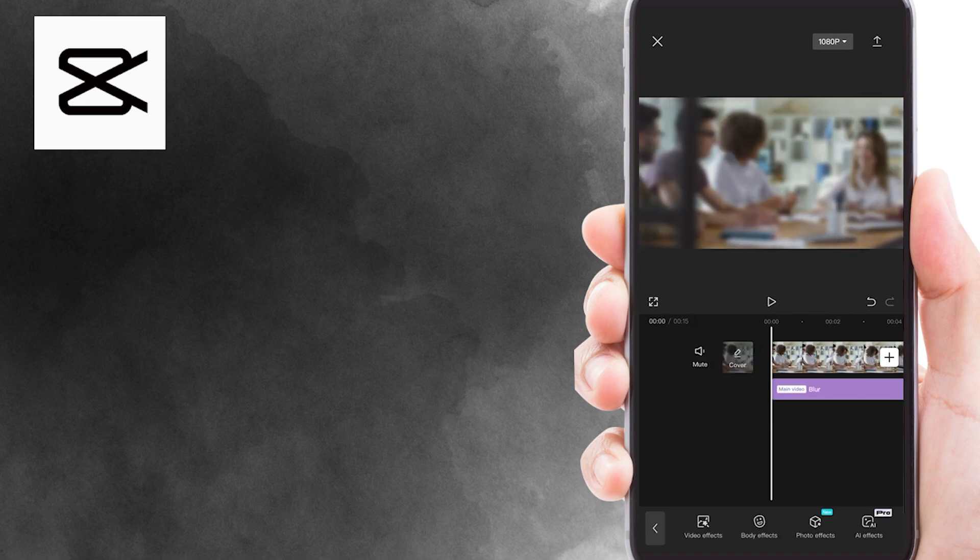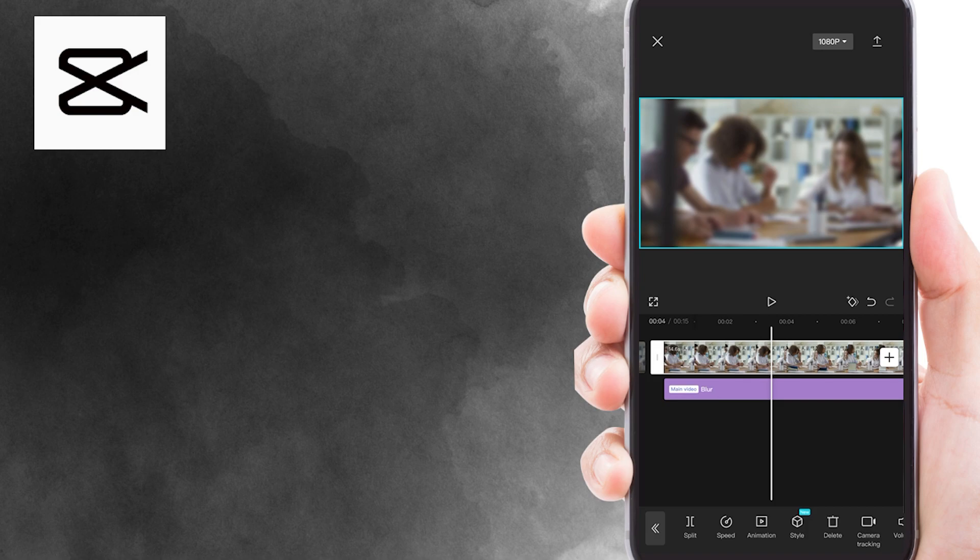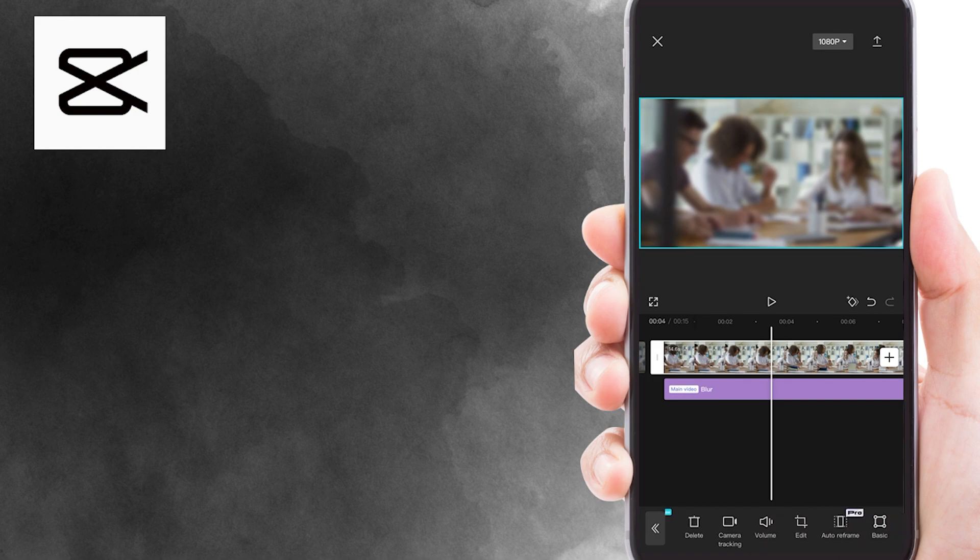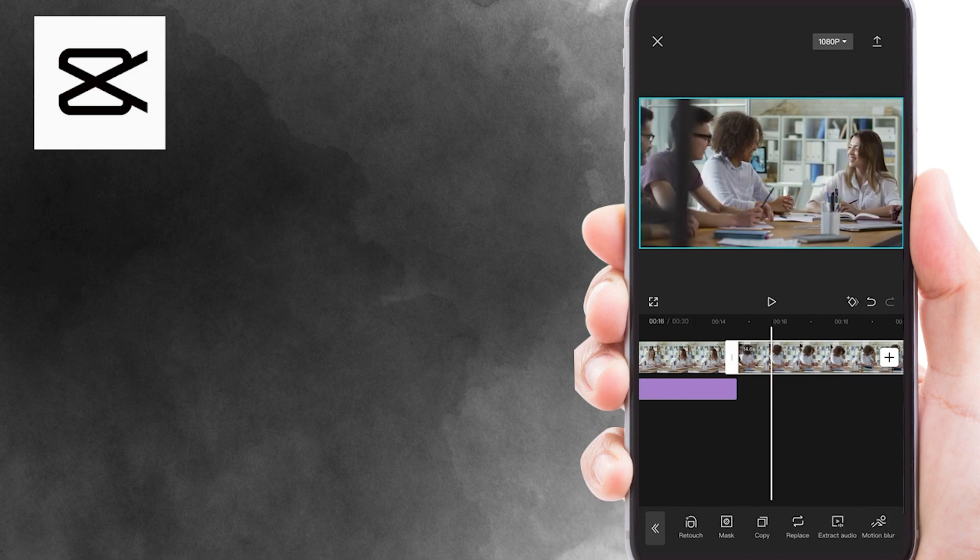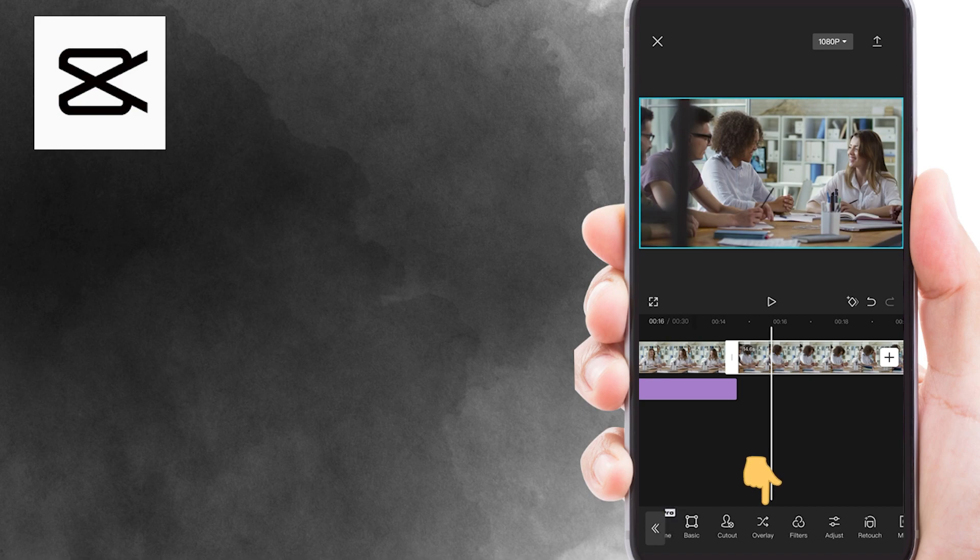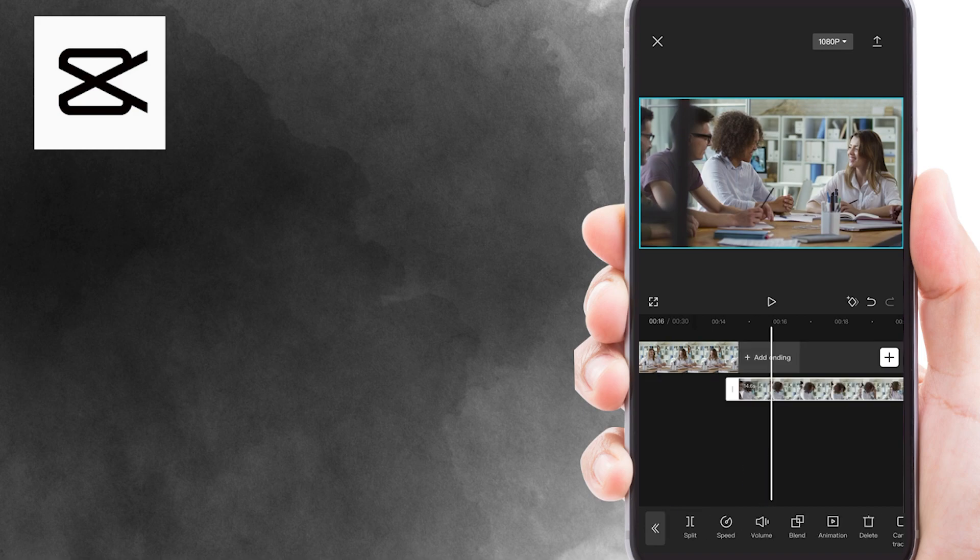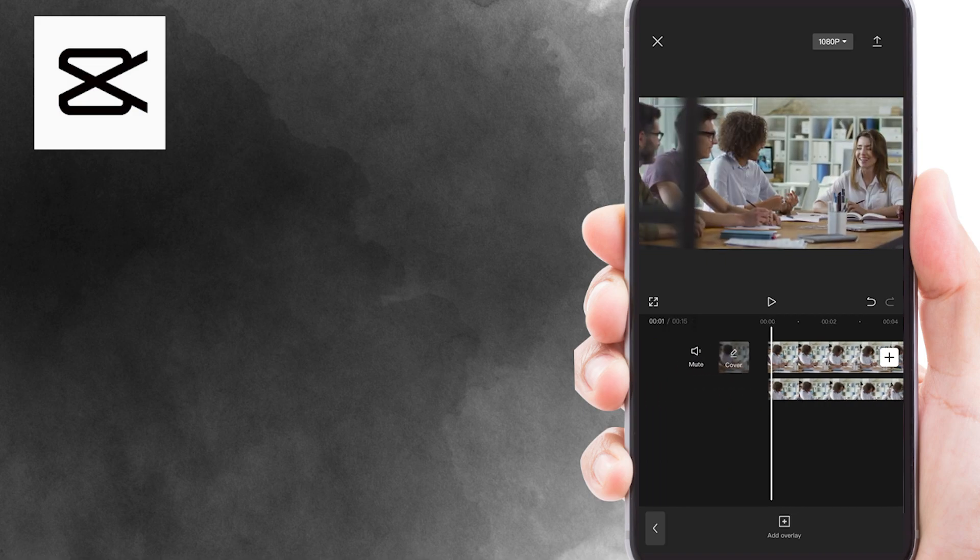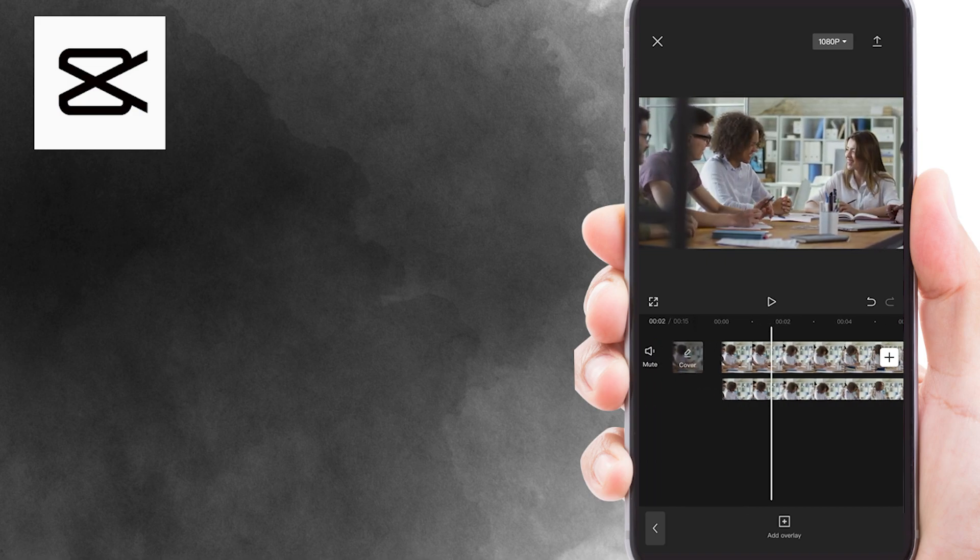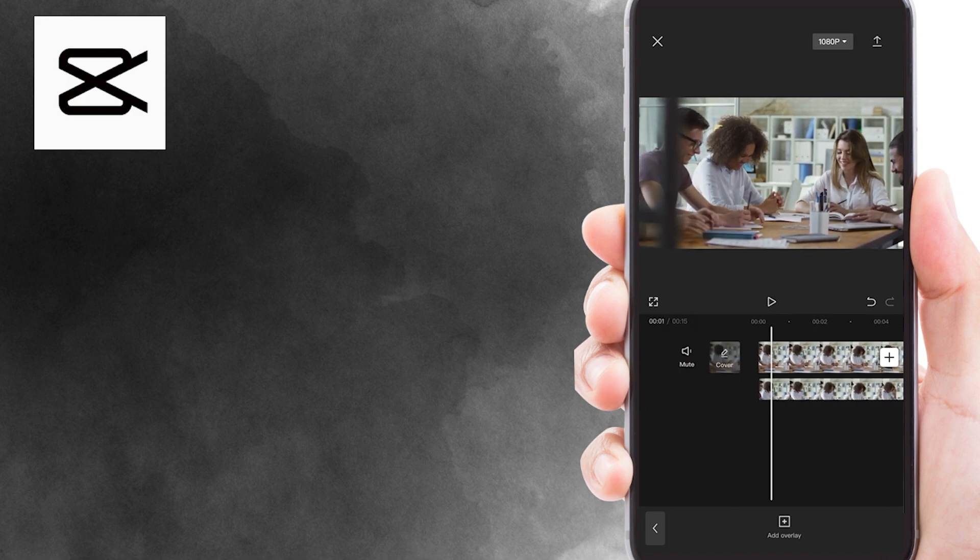The next step is to select the video. And now, find the copy button and click it. Then, select the overlay button. Now, drag and match the second video to the first one. You can see that the second video is below the first one.